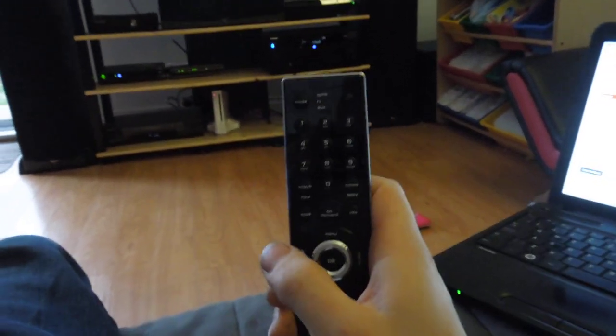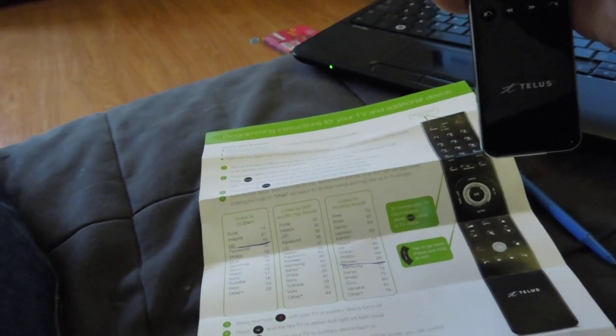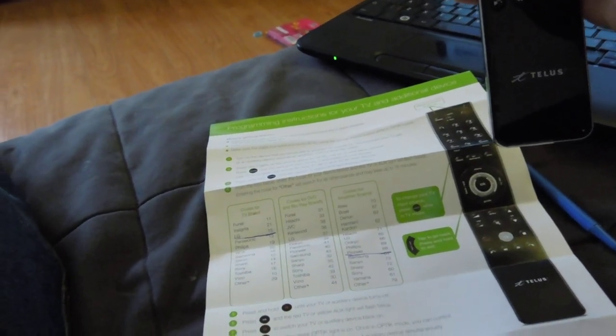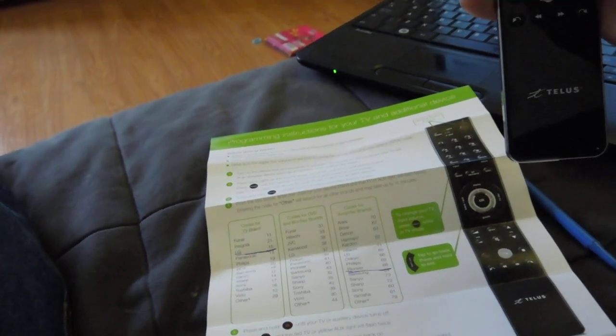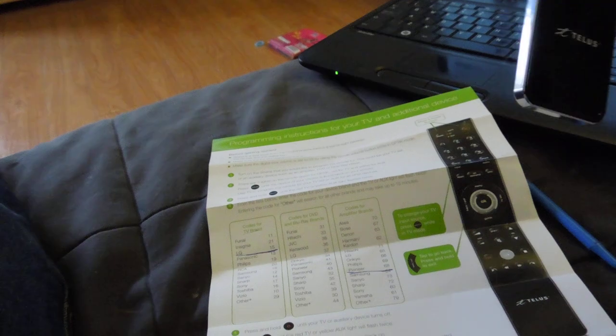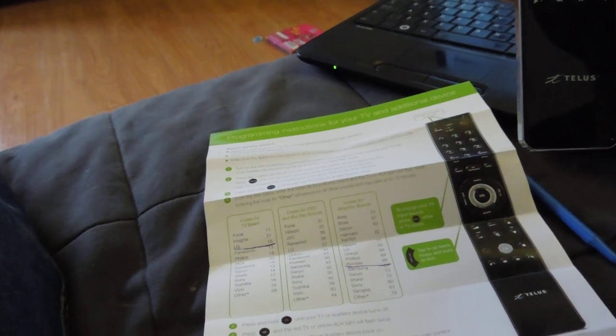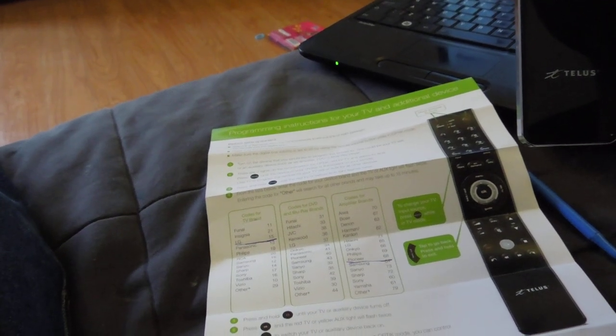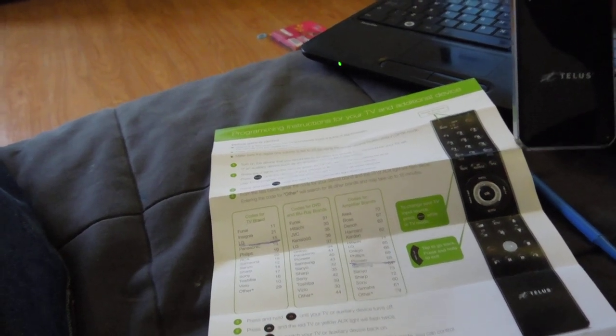Like I said, this remote's very limiting. The other remotes used to come with big booklets. This thing only comes with a small one. And you're kind of at its mercy for what you get to control.